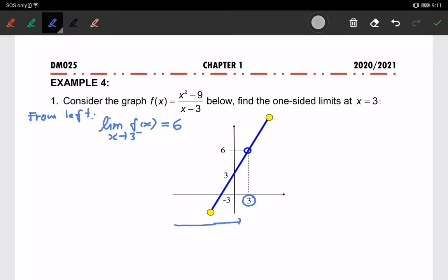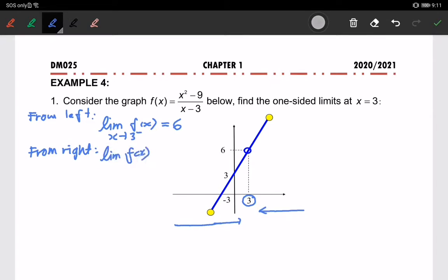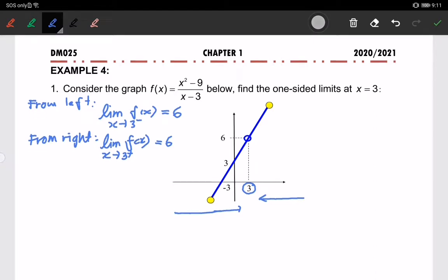Now we look from the right — approaching 3 from the right. The limit of f(x) as x approaches 3 from the right-hand side is also approaching 6. So this is what we call a one-sided limit.